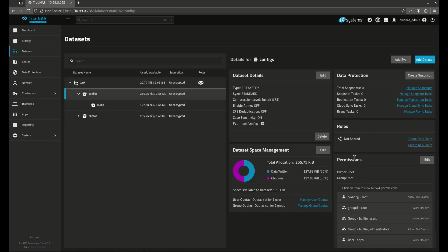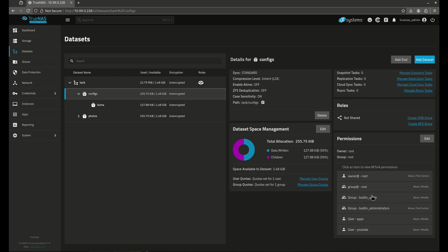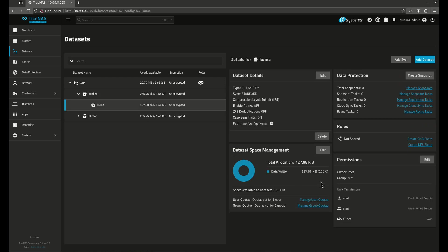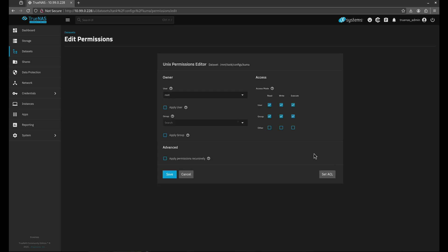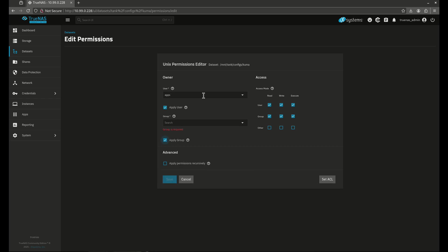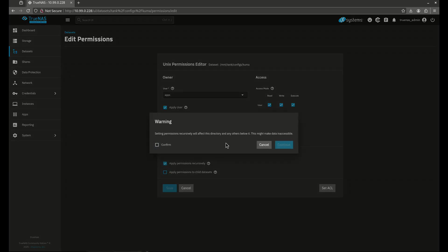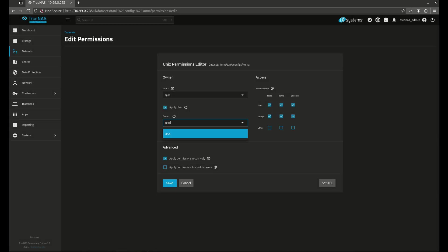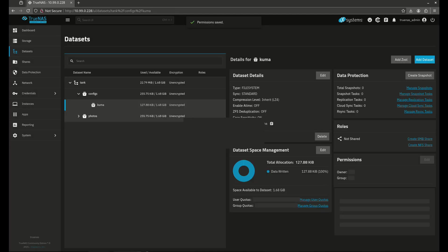So now I'm going to come back up to config. So you'll notice config still has the ACL permissions. But Kuma itself is now on POSIX permissions. So now I can edit this and I can make this apps, apps, same way I did before. It's 770. And I'm going to apply this recursively even though there's nothing underneath it. It's no big deal. Just like that.